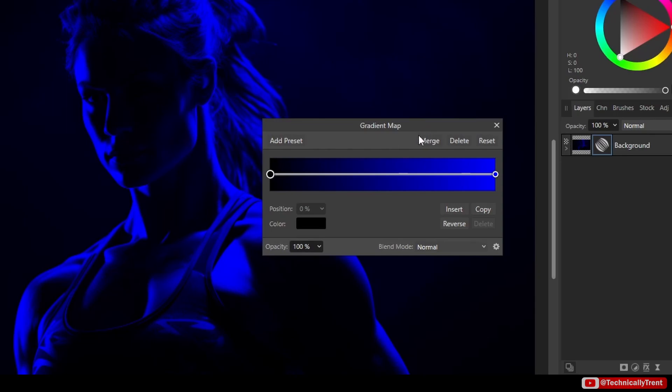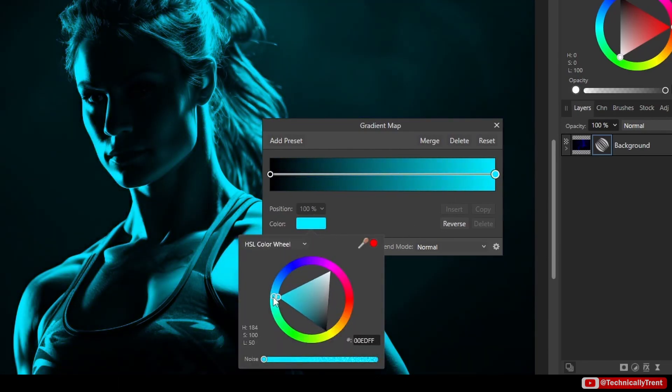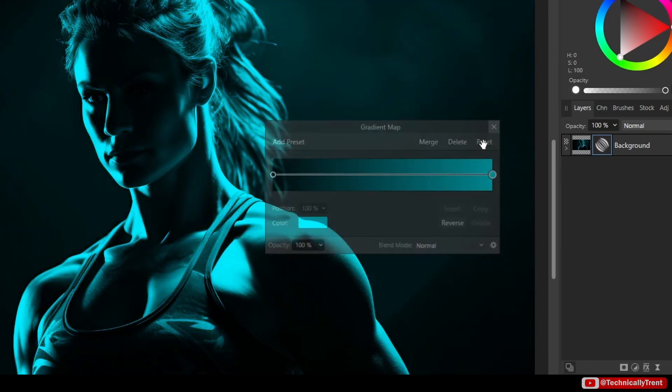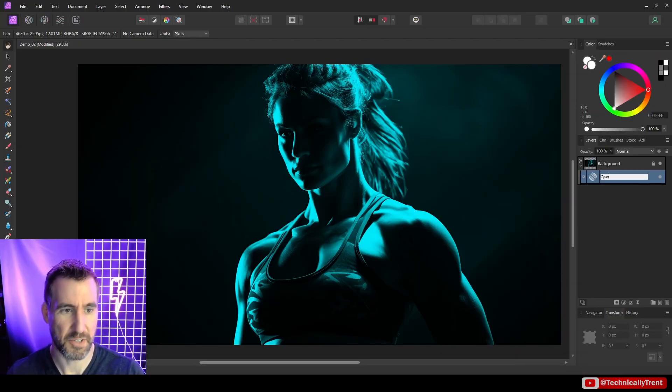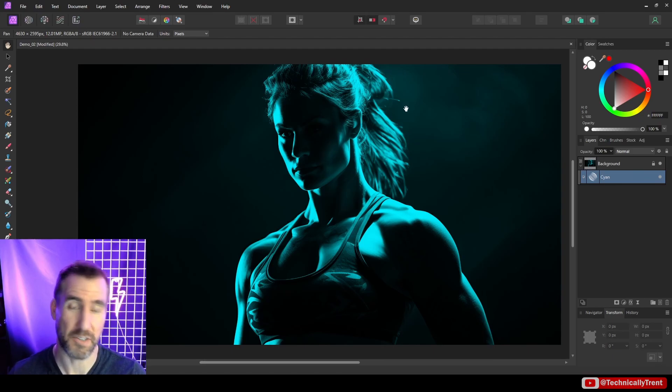You can already see we're starting to get back to our normal image. Now this is the part where we choose what light we want. I'm going to make this the light on the left side, so I'll click the dot there and make it some type of cyan. I'll rename my gradient map to cyan just so we know which one is which.